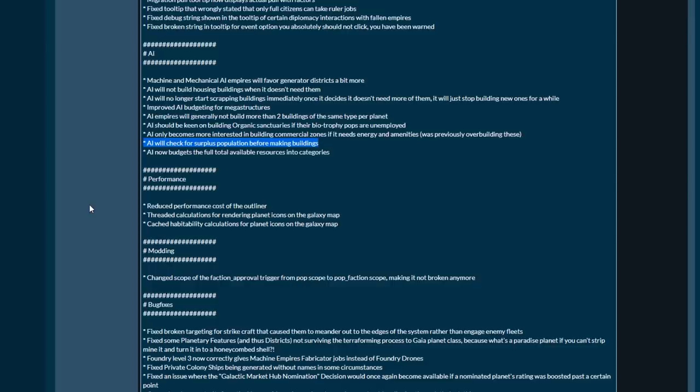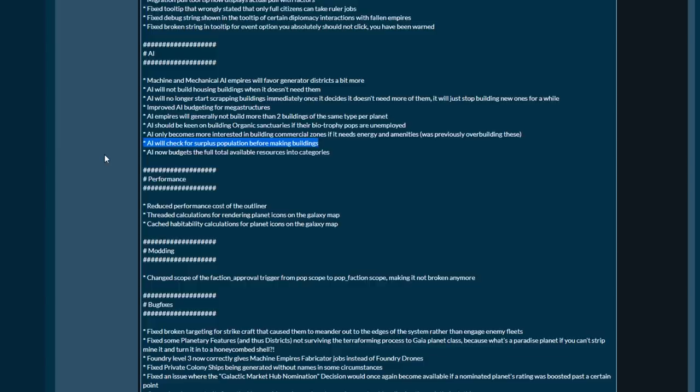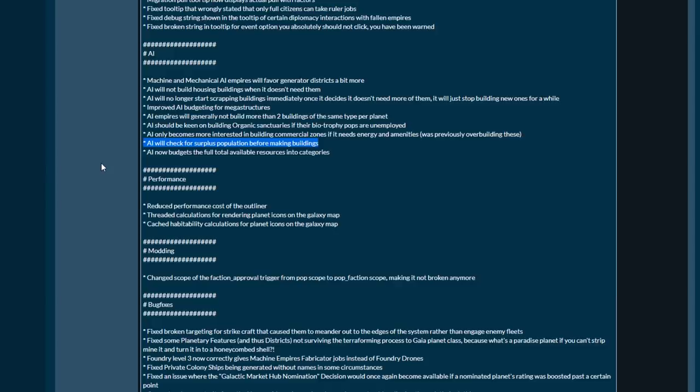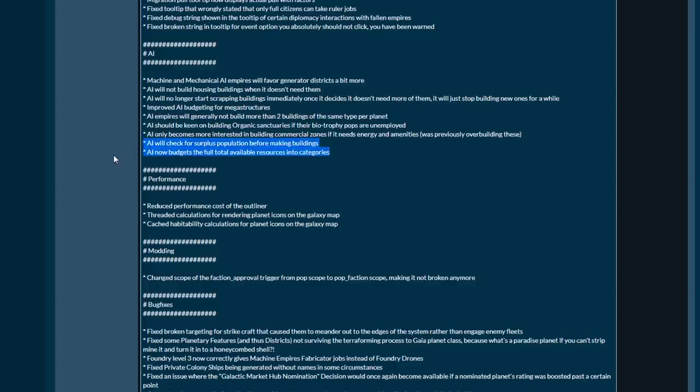AI will check surplus of generation before making buildings. So to put this line into perspective, there's a lot more depth going on here. What happens: you get to a certain amount of pops, you have a certain amount of jobs available, and a certain amount of pops unlocks a building slot. All of a sudden the AI is like 'wait a minute, there's a building slot here we need to use it,' not taking into account there is high unemployment and their entire economy collapses.